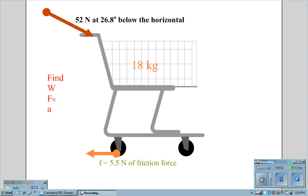Let's say we have an 18 kilogram shopping cart, and this shopping cart is being pushed by a 52 Newton force at 26.8 degrees below the horizontal. There's a friction force of 5.5 Newtons, and we want to find the weight, the normal force, and the acceleration.